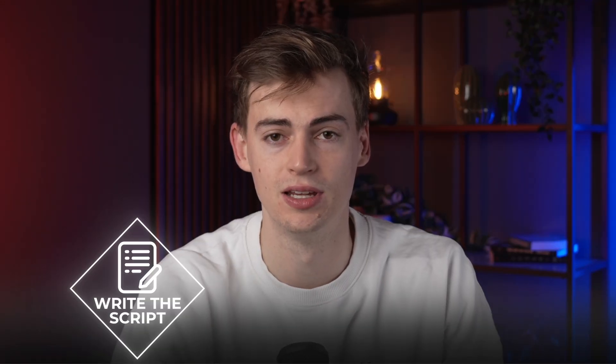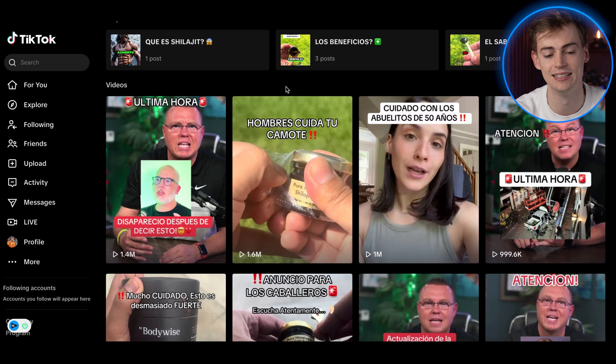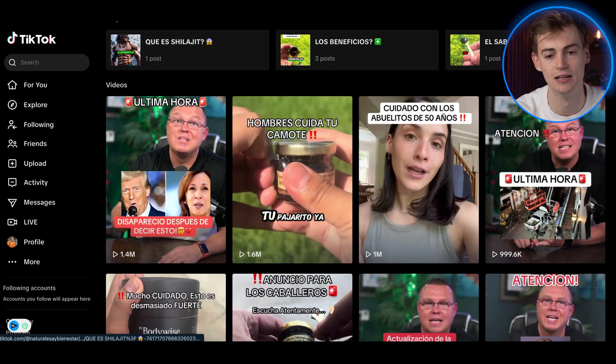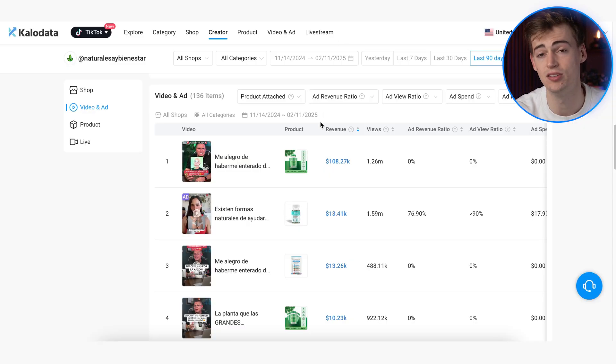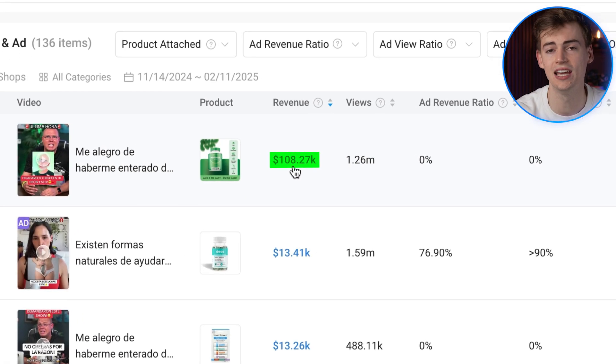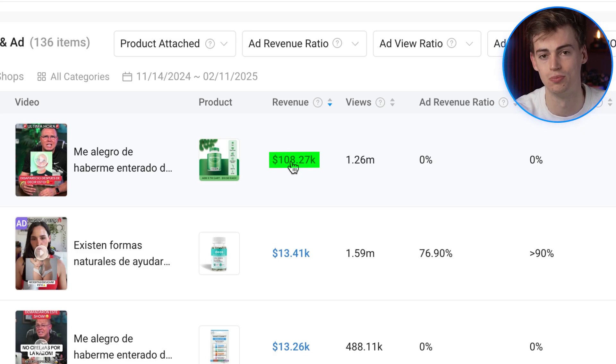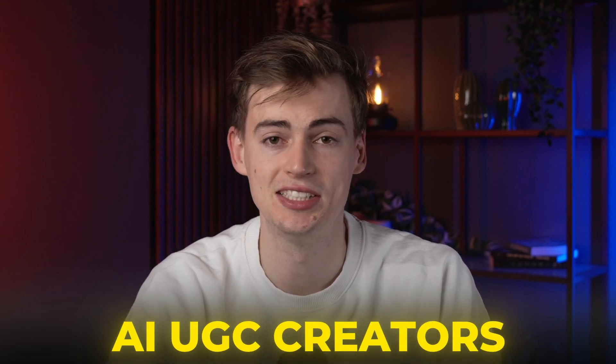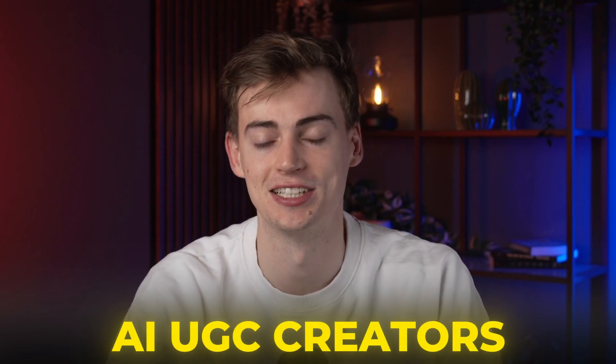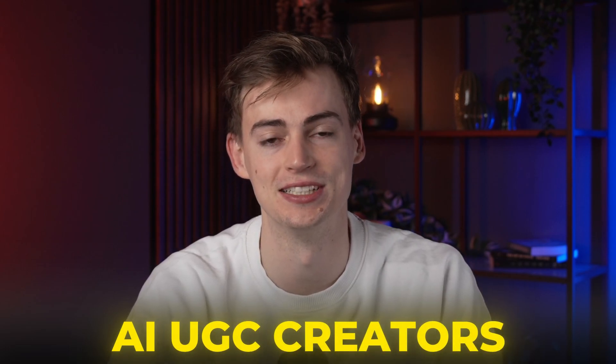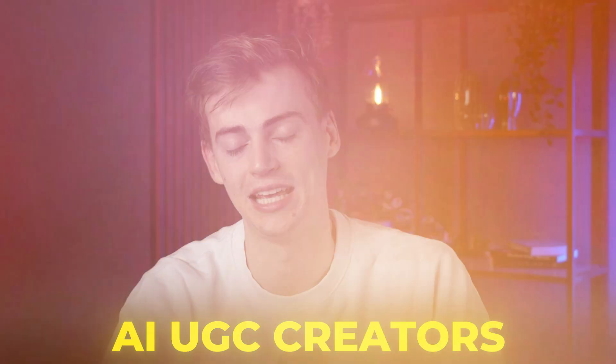So all they have to do is write their script, add some editing to it, and then this video that you're seeing right here made over $100k in revenue through TikTok shop alone. So these avatars are called AI UGC creators, and it's actually insane how far this technology has become since a few years ago.